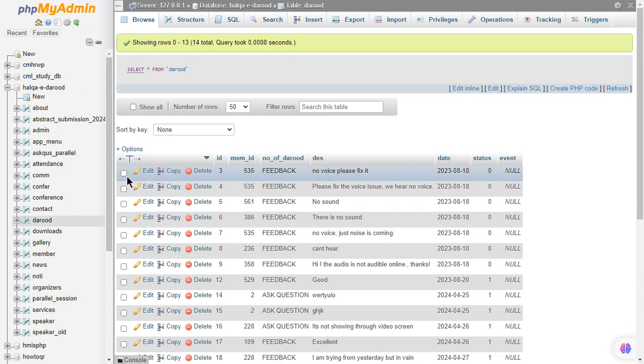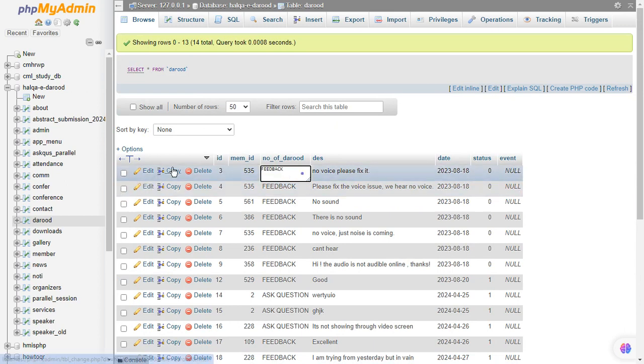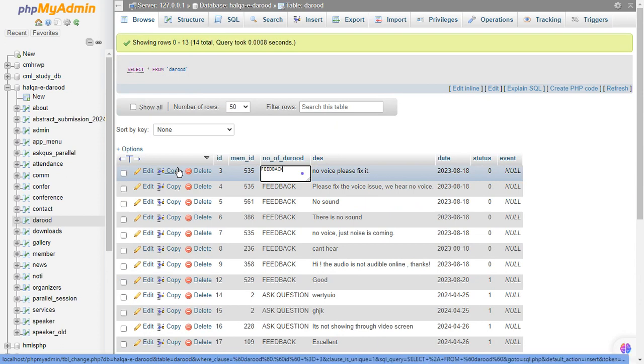you can now delete or edit any value or row from your table. Hope you like the video and subscribe to our channel.